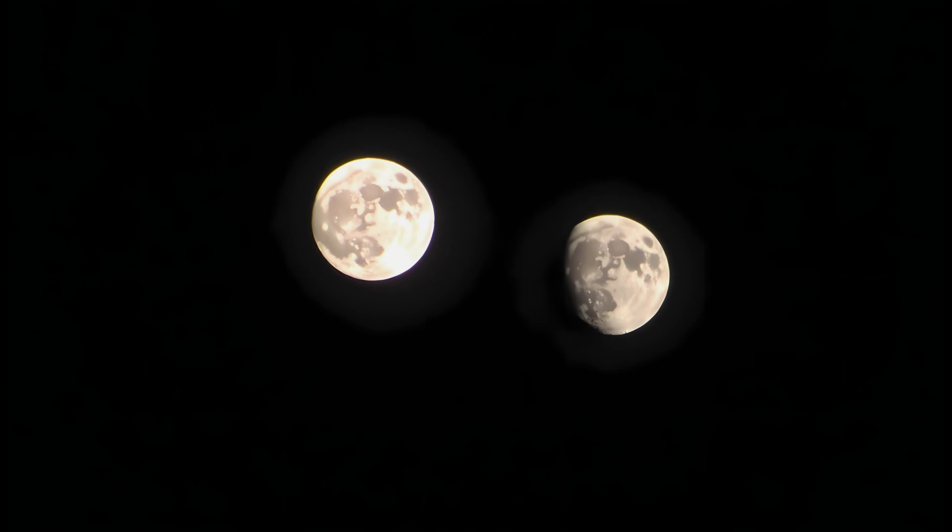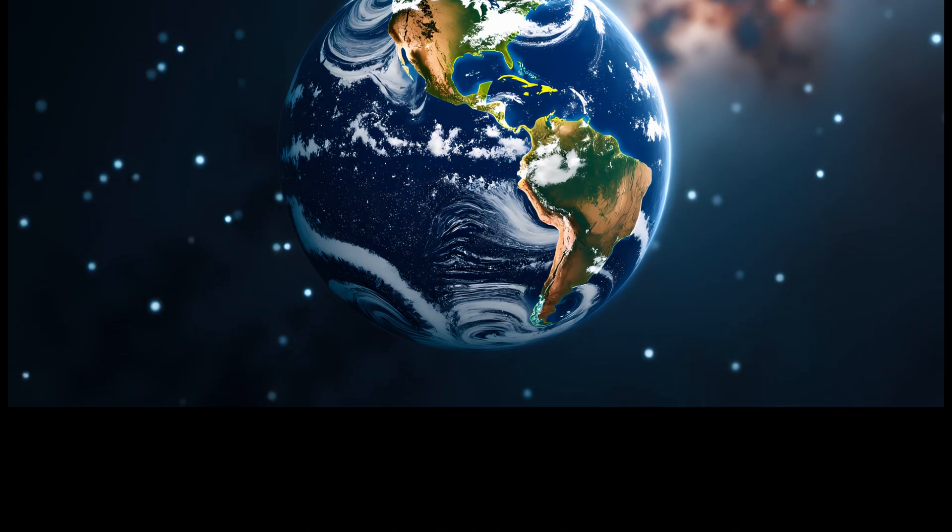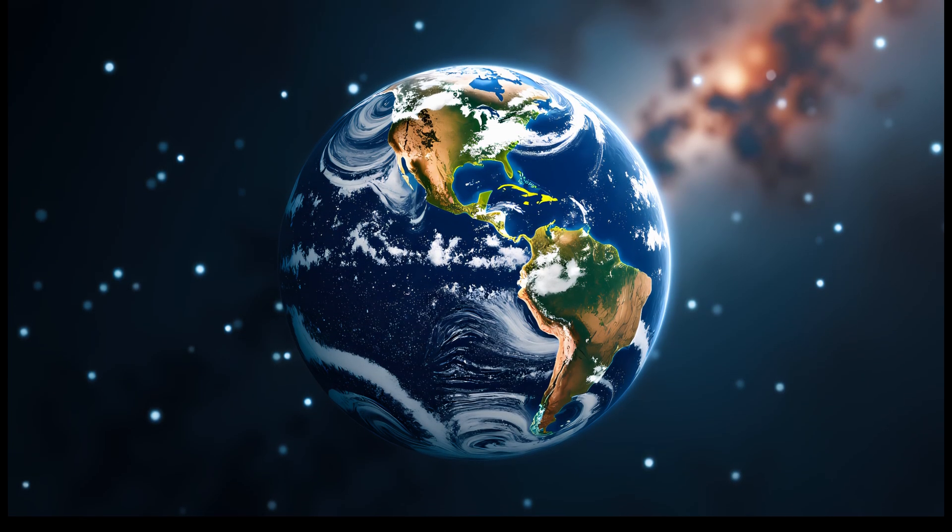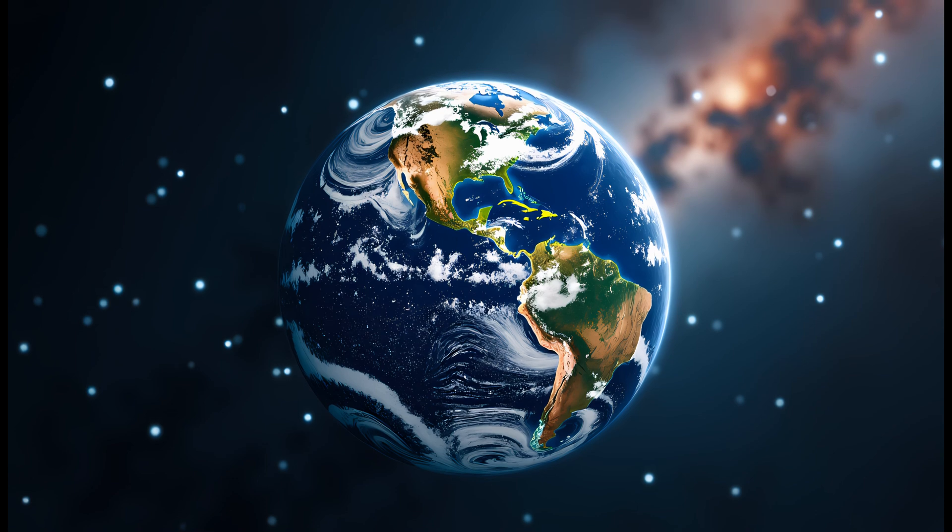Earth's axial tilt might start to wobble, shifting the distribution of sunlight across the globe. Some areas could become locked in eternal winters, while others bake under constant summer. Over thousands of years, this kind of axial variation, known as obliquity, could cause ice ages, mass extinctions, or force massive migrations of human populations. Climate would become unpredictable and chaotic.